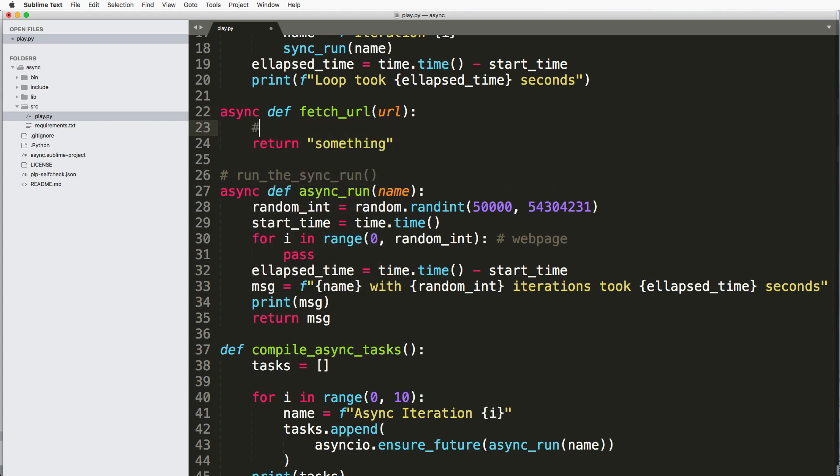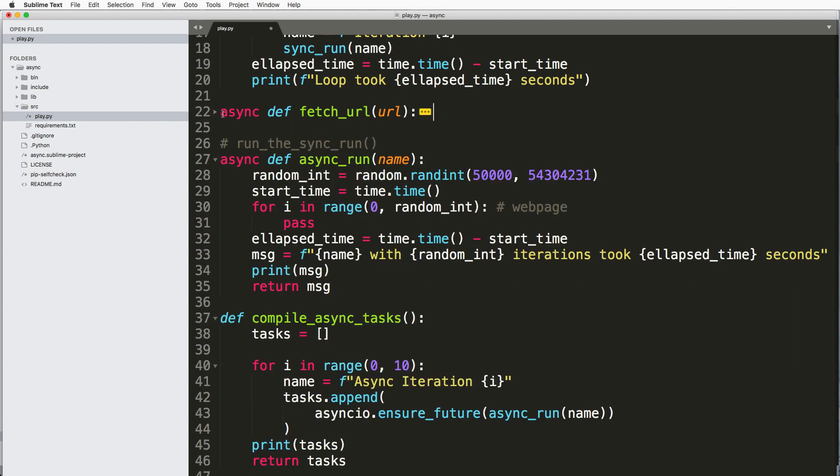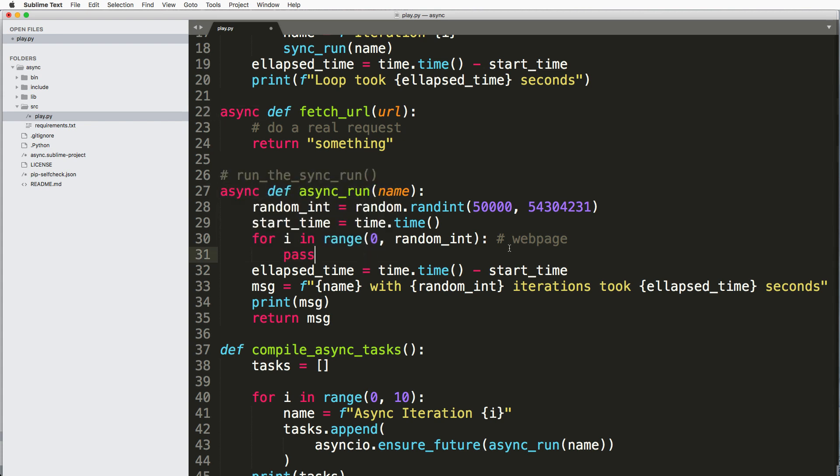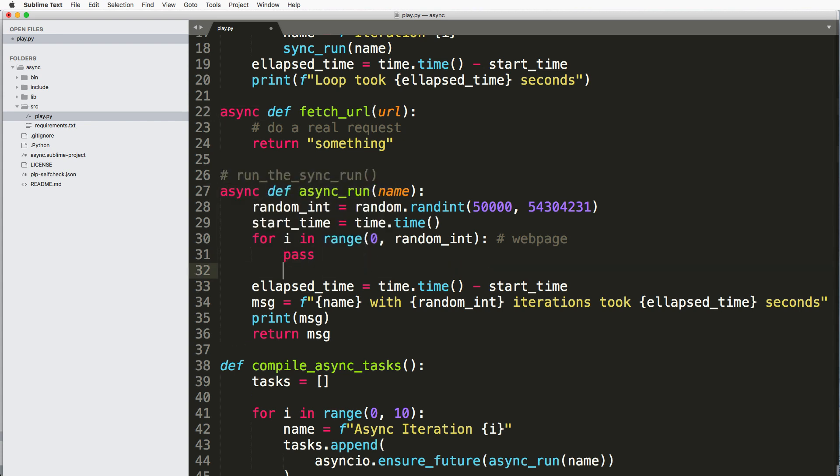So some URL and then we'll return something. So in here we would actually do a real request. And what you could do then is call inside of your coroutine, you could call something called await and that fetch_url whatever that URL is.